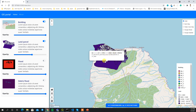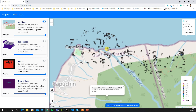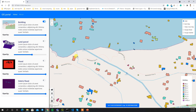If you click on the map you will get information about a particular feature. For example, in the land parcel layer, clicking on any parcel gives you information from the shapefile. Similarly, selecting a building will give you information about that building.